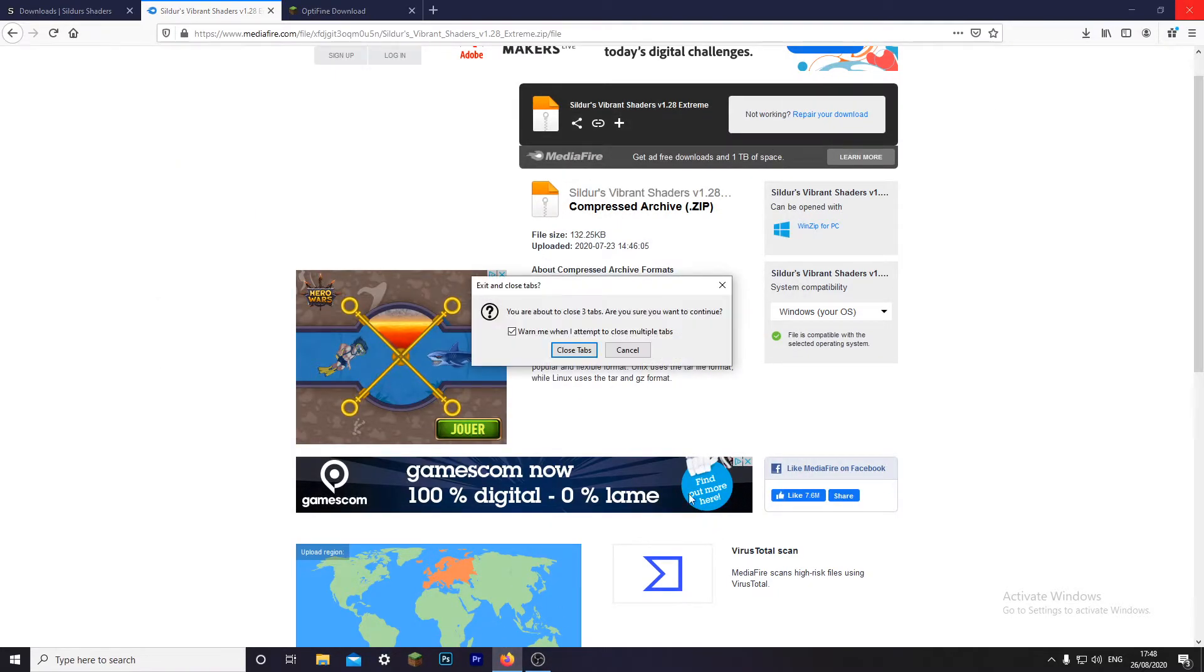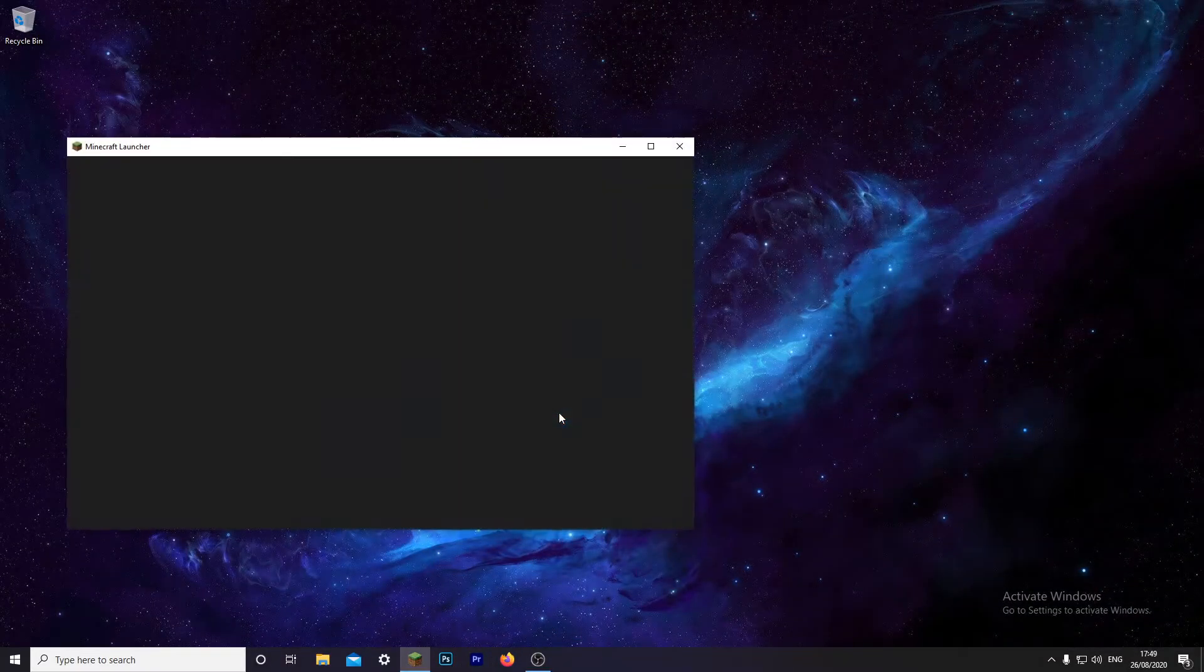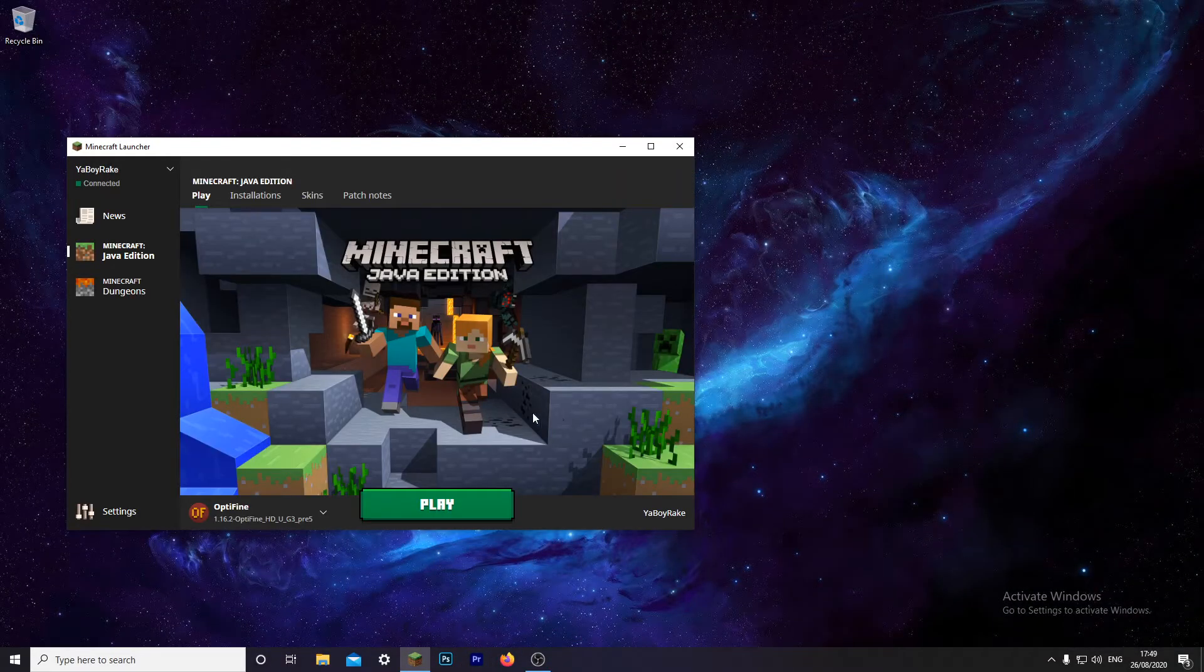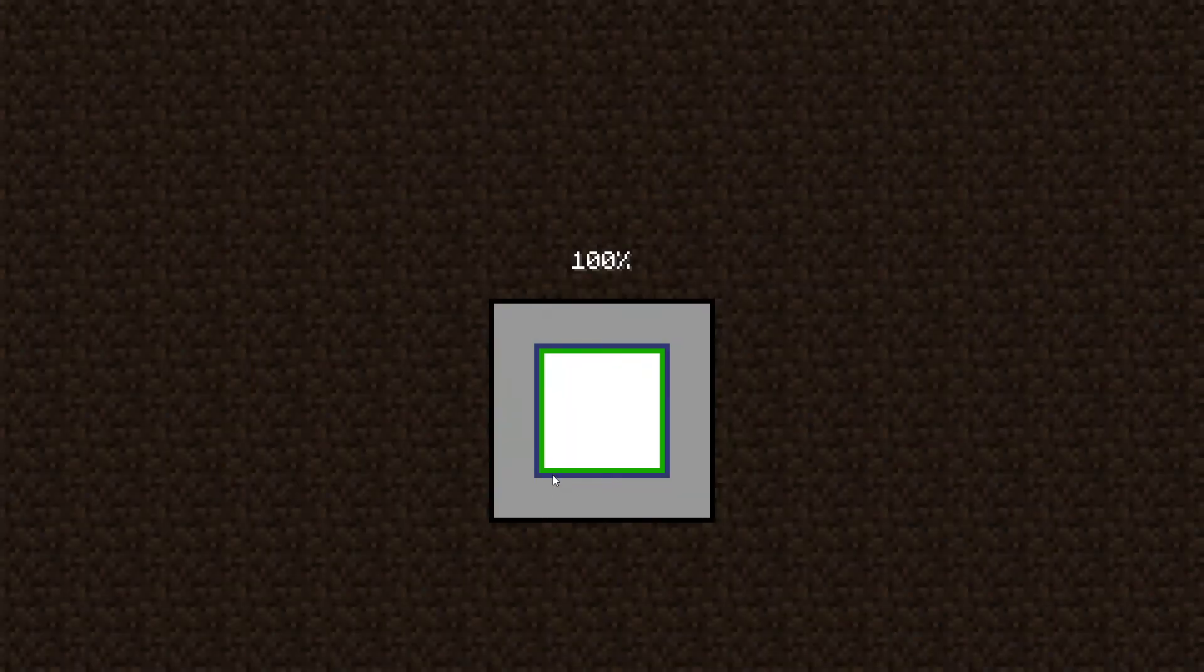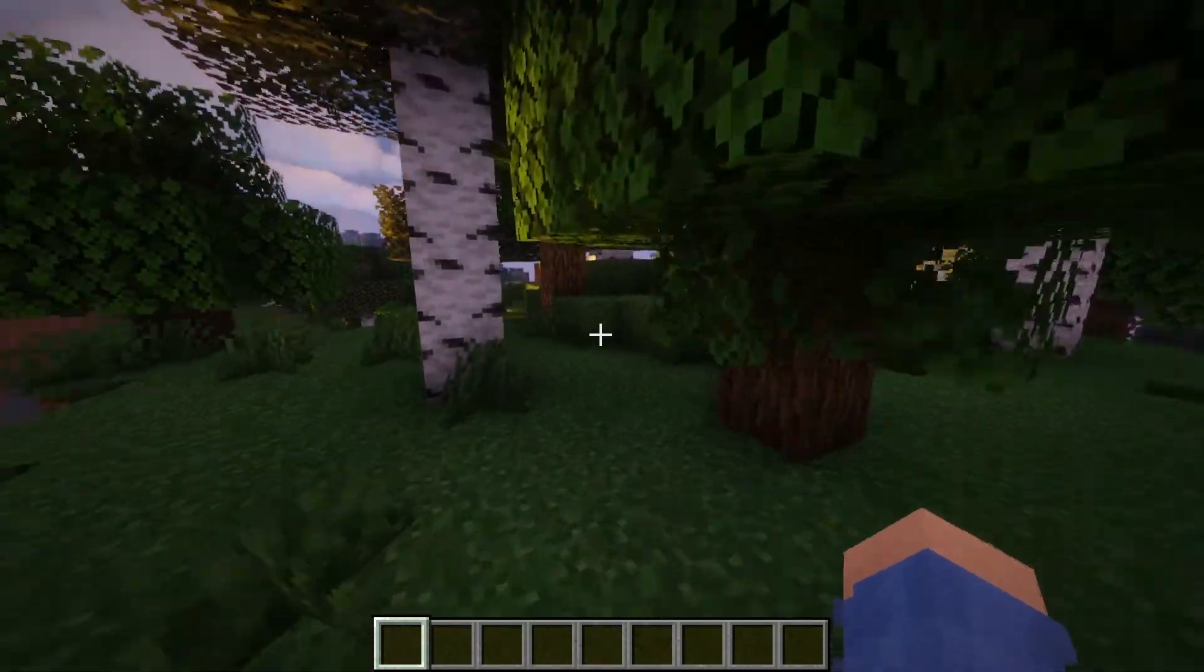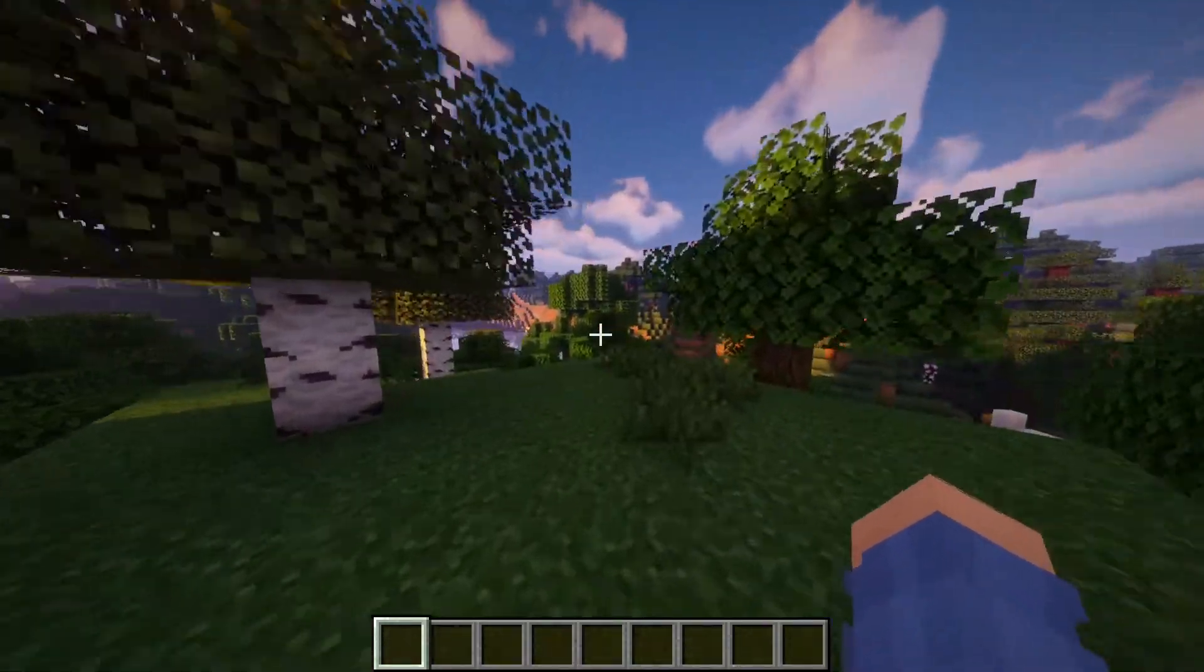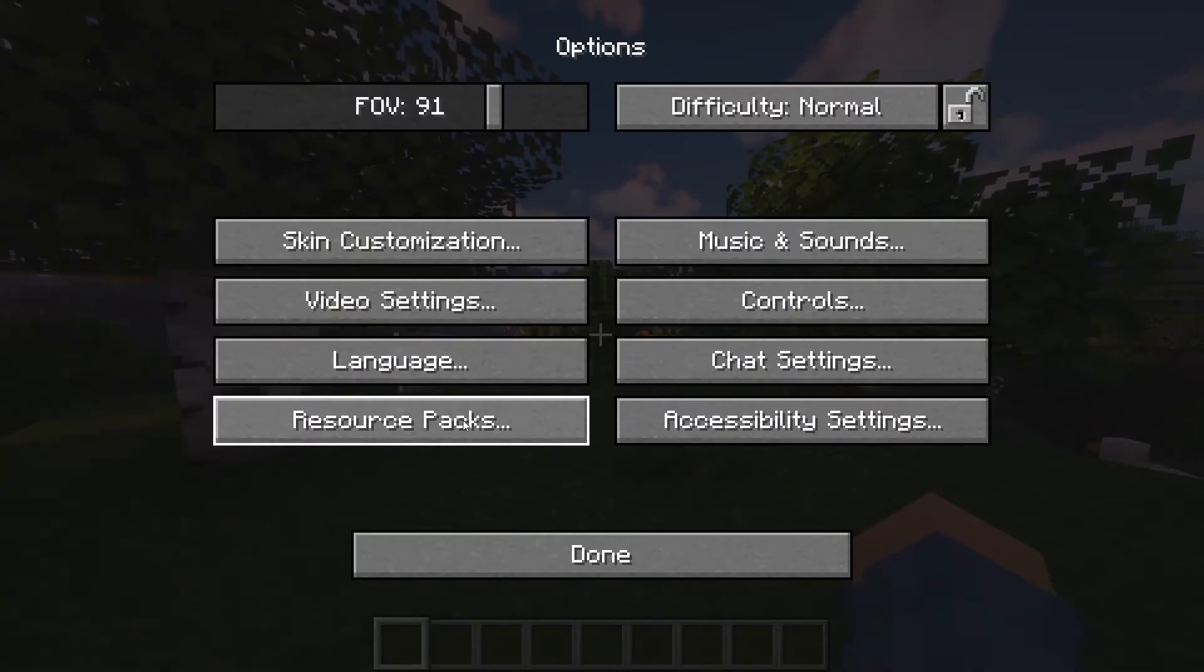And launch Minecraft. If it didn't work, the OptiFine, you might want to launch Minecraft first and then install OptiFine and then you shouldn't have a problem. So as you can tell, I've already got it installed, that's because I had it on before this.